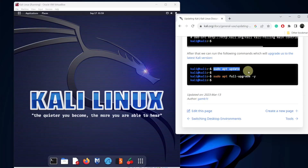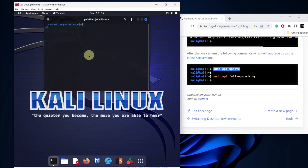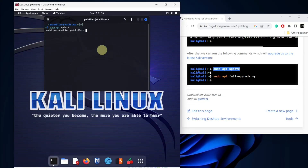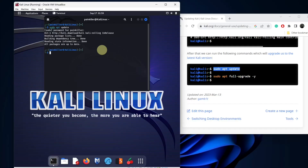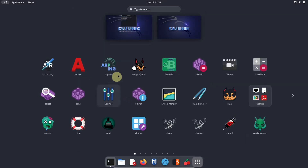Now we can copy and paste text between the host and guest operating systems. This is how we properly install Kali Linux in VirtualBox. Don't forget to like this video and subscribe to this channel. Thank you.